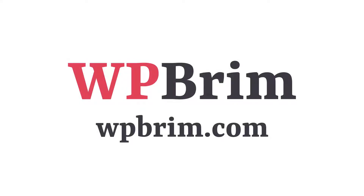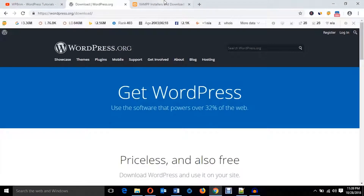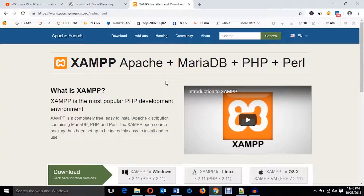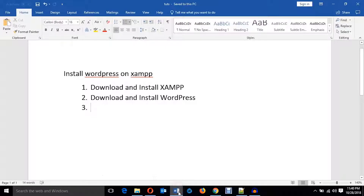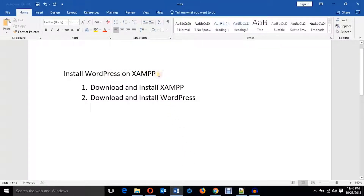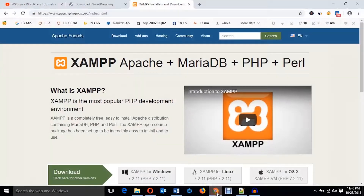Hello everyone, welcome to WPPrime. In this video training I'm going to install WordPress CMS on XAMPP server. We will install WordPress on XAMPP server using the following two processes: firstly we will download and install XAMPP server, and then we will download and install WordPress.